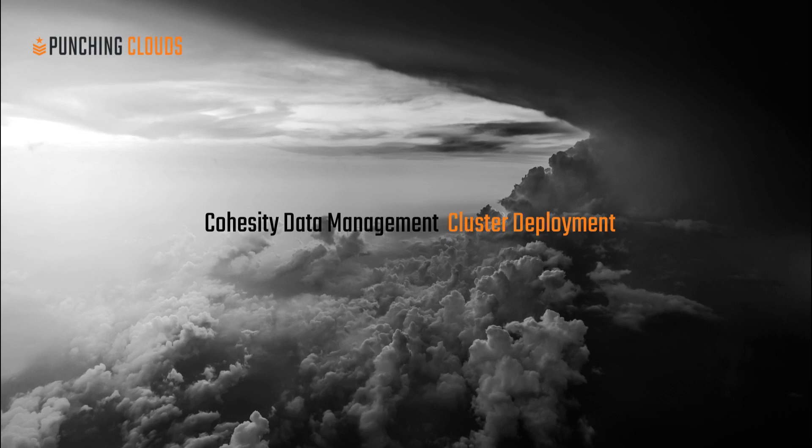Simplicity is one of the key value propositions Cohesity offers to organizations from both deployment and management aspects.